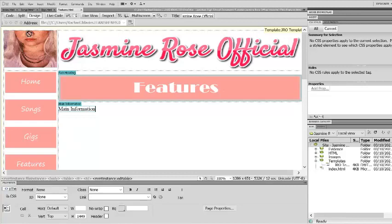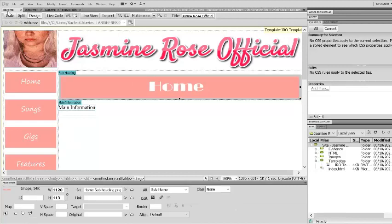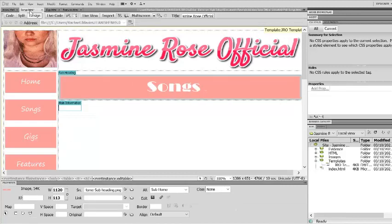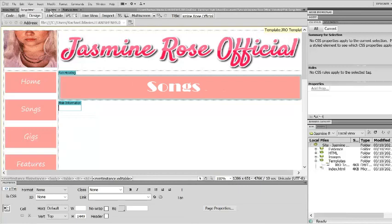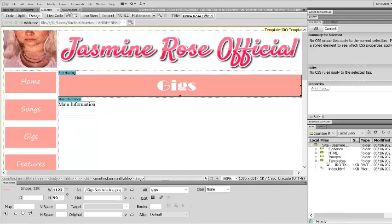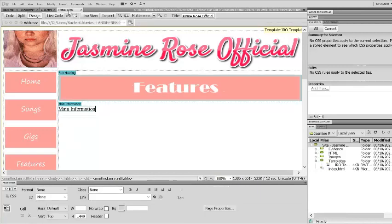As you can see now, I have created each one of my buttons and I've put my subheadings in each one so that I can tell the difference.